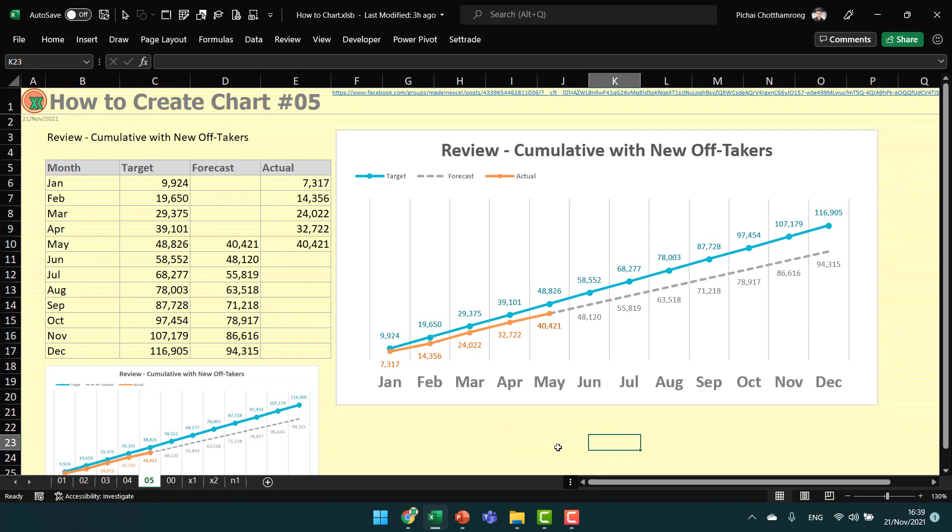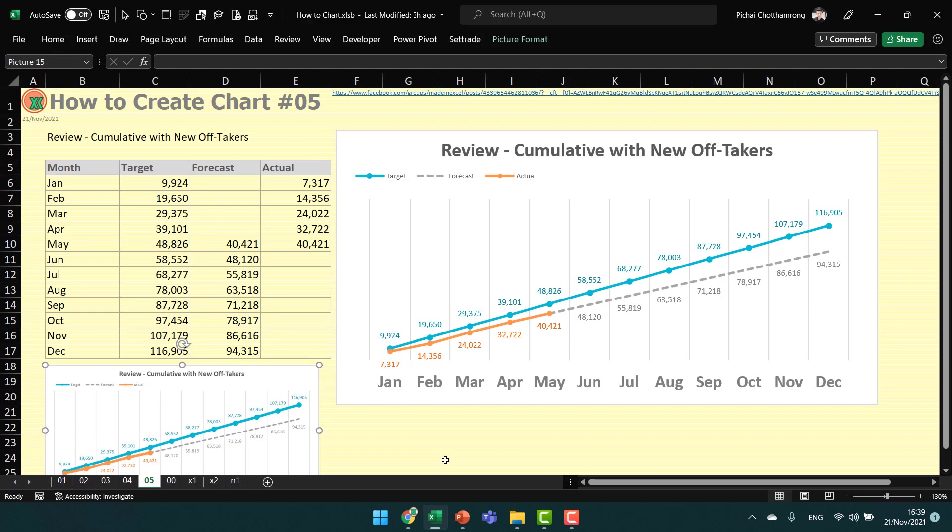That's all for this video on how to make this chart. Thank you for watching.